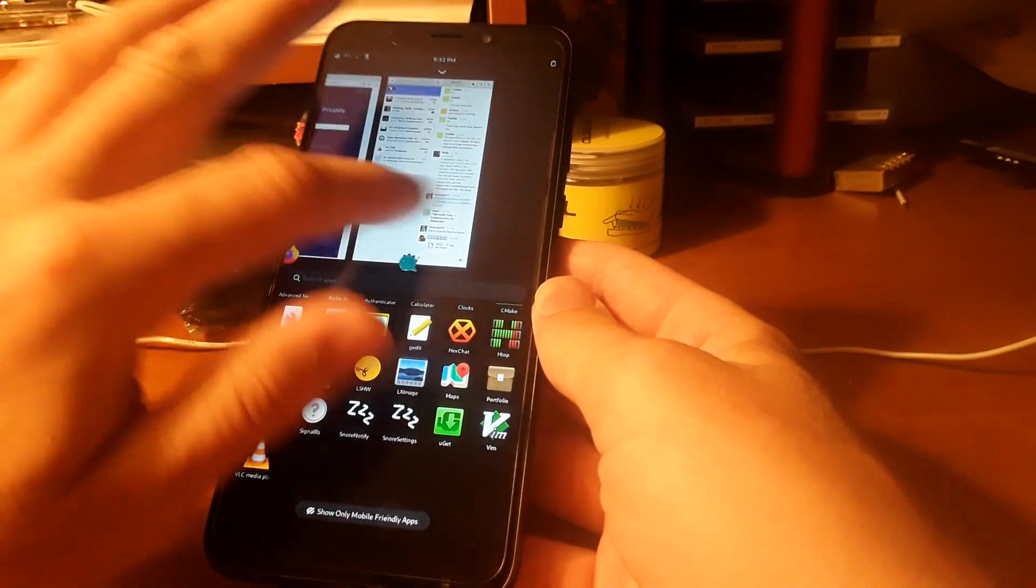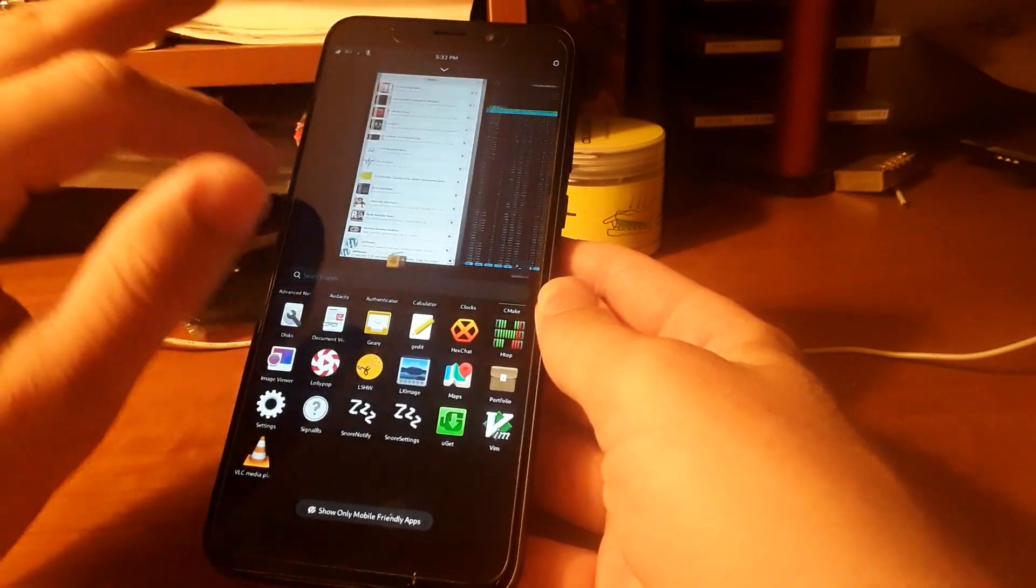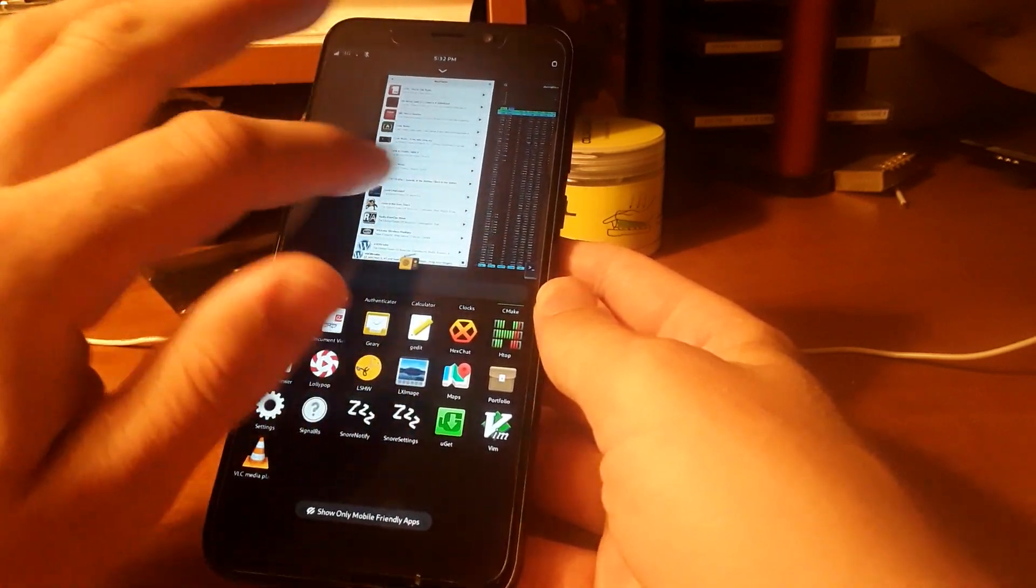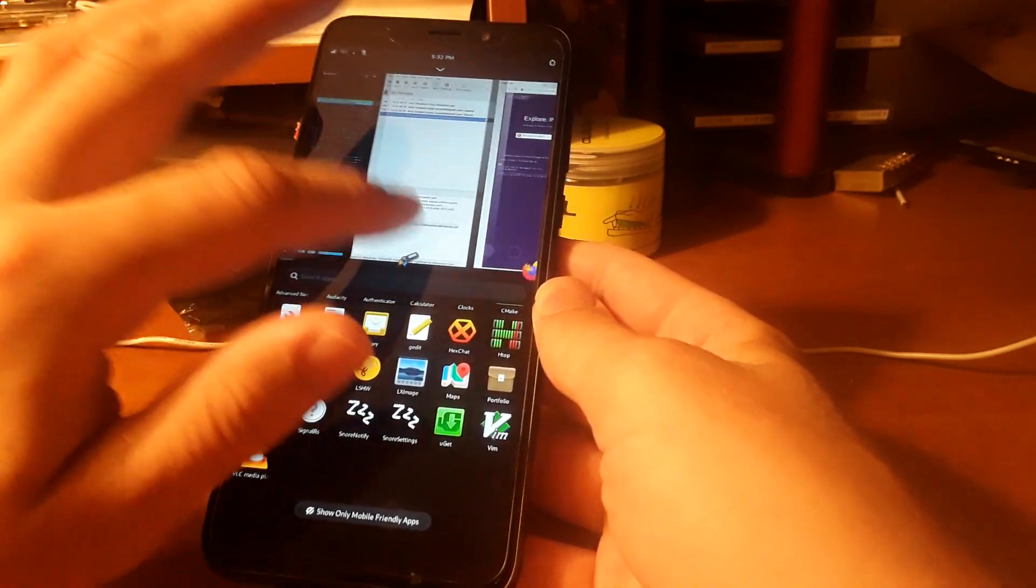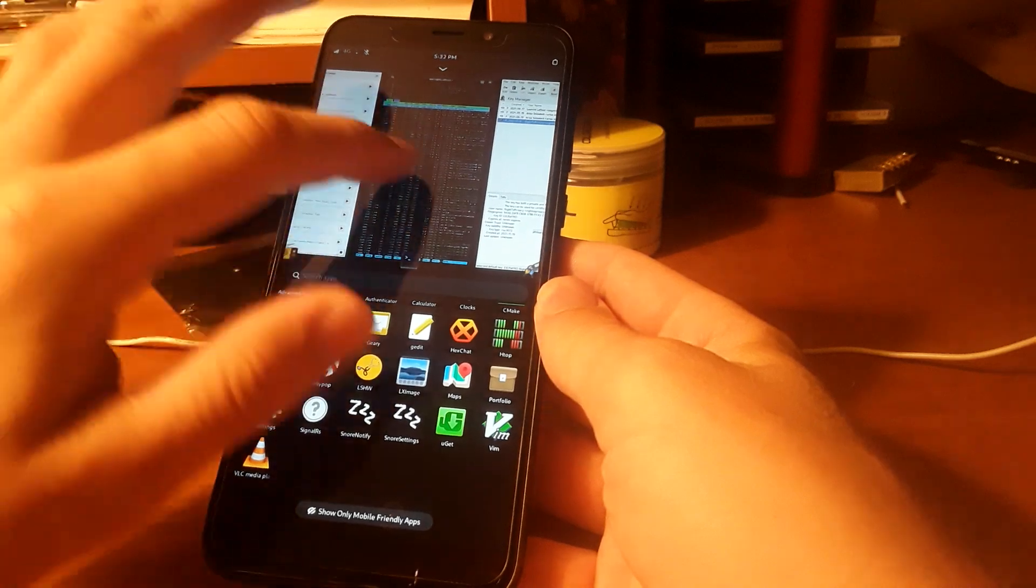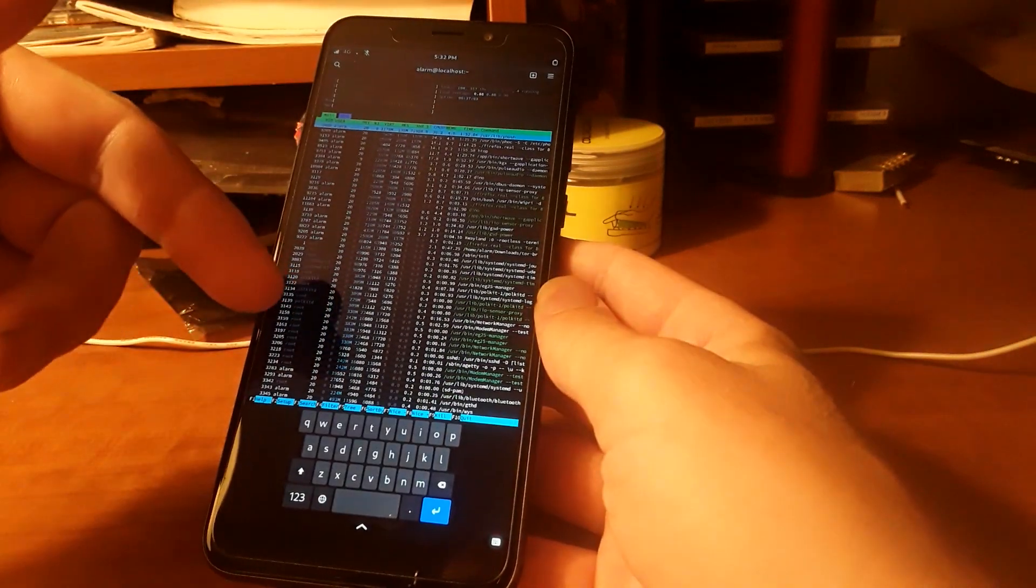The PinePhone Pro is not ready to be a daily driver, as I've been observing. I don't actually have one, but I do think it was a neat idea.